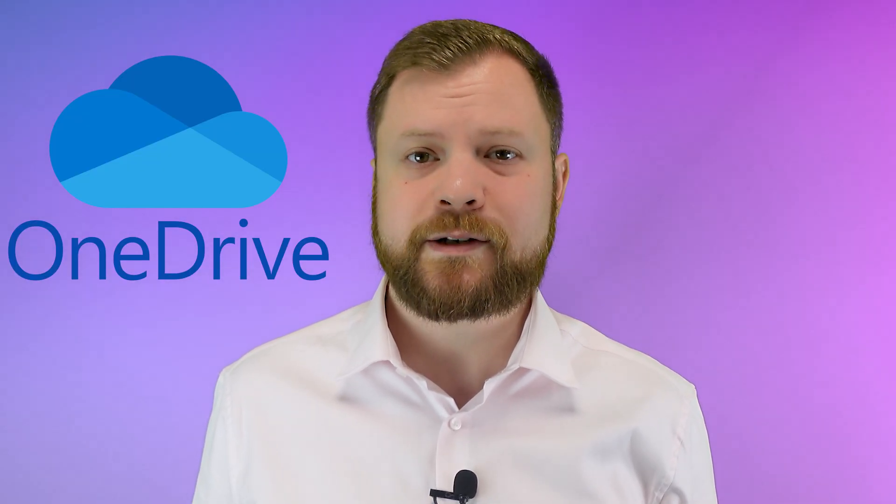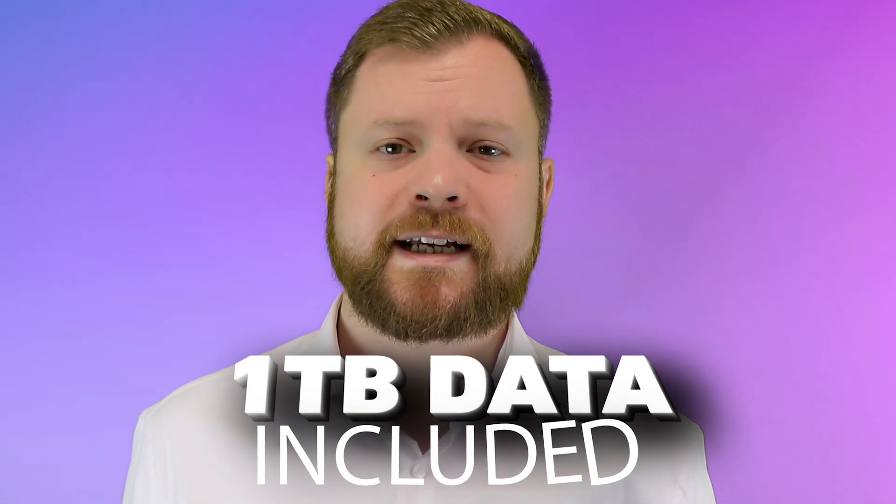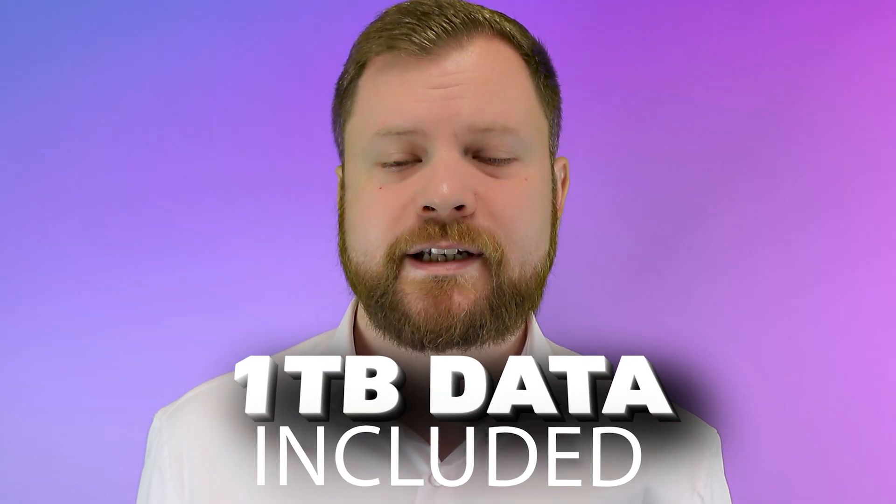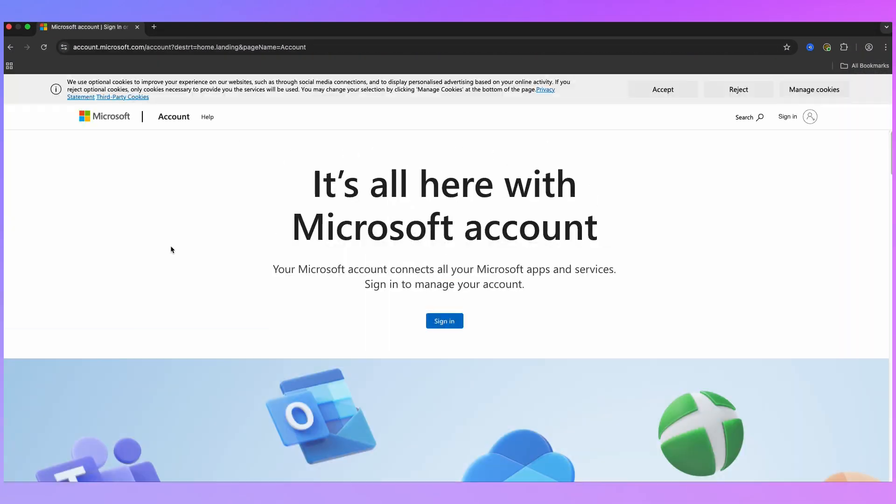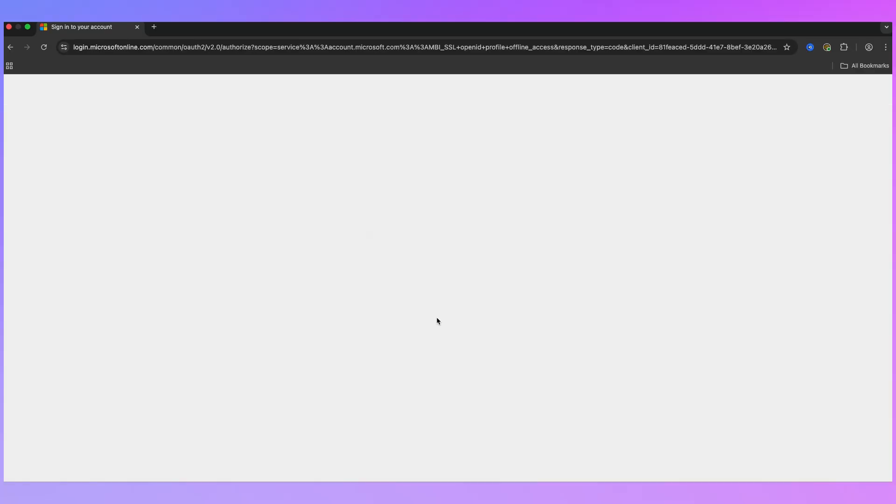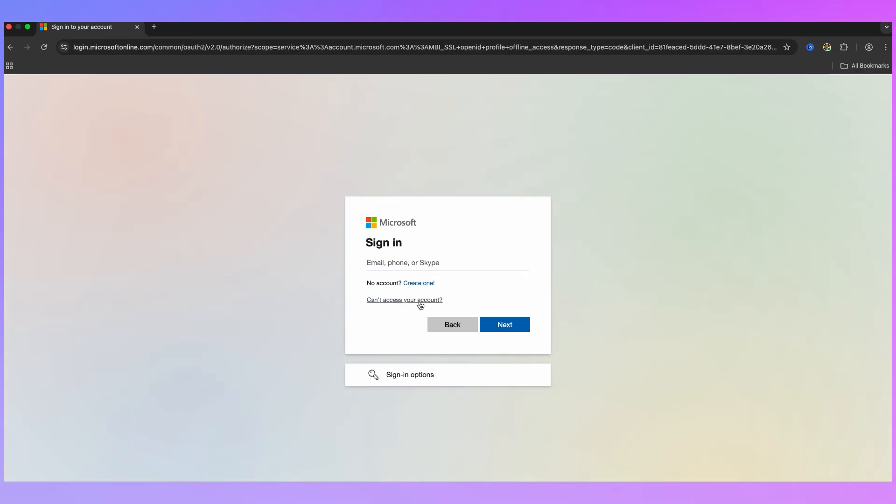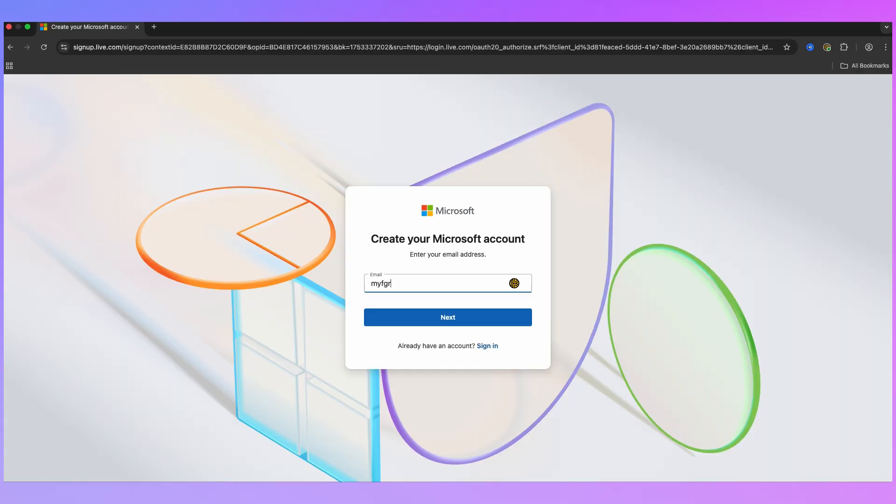Now if you've got a paid personal or business account then you get a whopping one terabyte of data included, but if you don't have one you can sign up to a Microsoft account for free and still get five gigabytes of data.